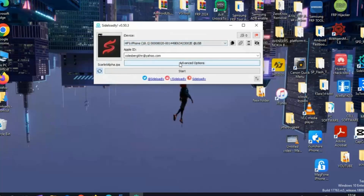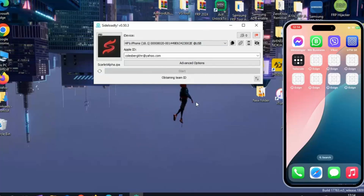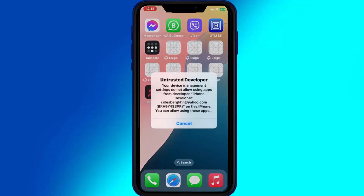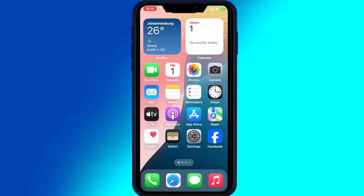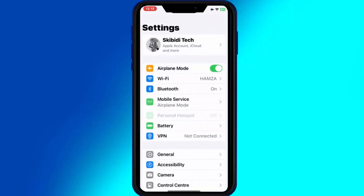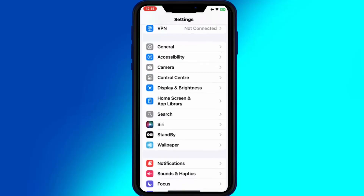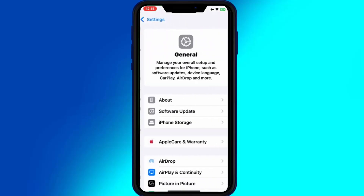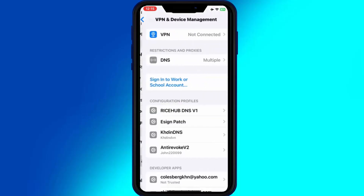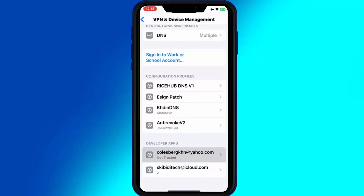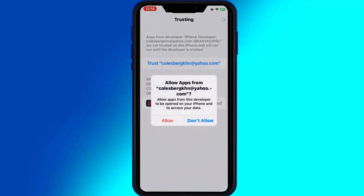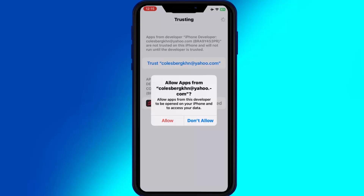Now click Start and Sideloadly will begin installing Scarlett on your device. Once the Scarlett app is installed on your iOS device, open Settings, then General, then VPN and Device Management. Then open your Developer app ID and hit Trust to let the Scarlett app work on your iOS device.